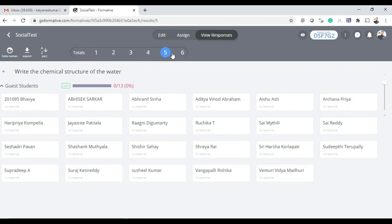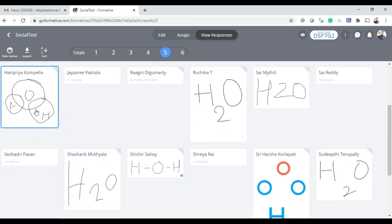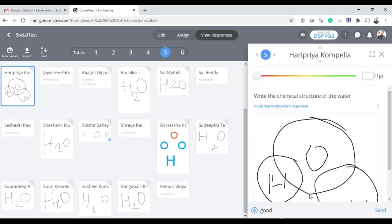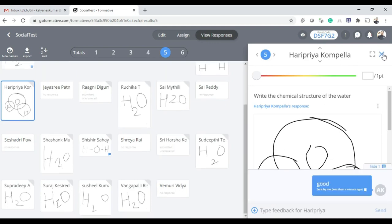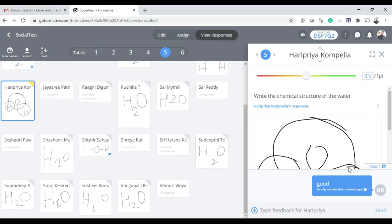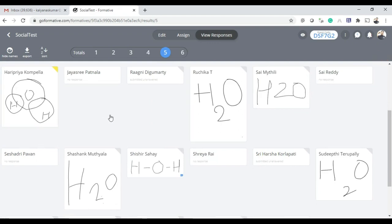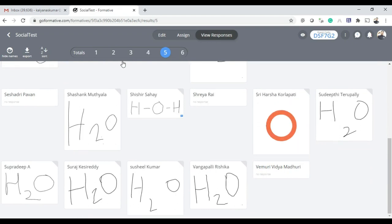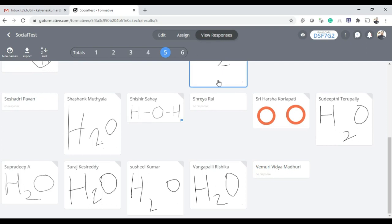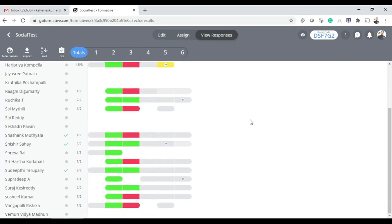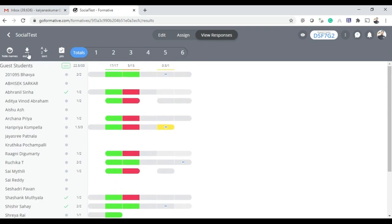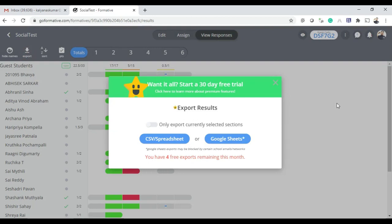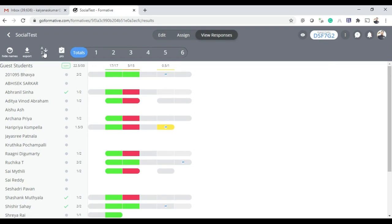We can view each question with student names and their responses. For the fifth question, if you want to give partial marks you can give 0.5 points. This is all about monitoring ongoing live exams. We can see total marks, and export the data — though export is available only for paid/pro users. We can sort ascending or descending, hide/show names, and go through questions one by one.